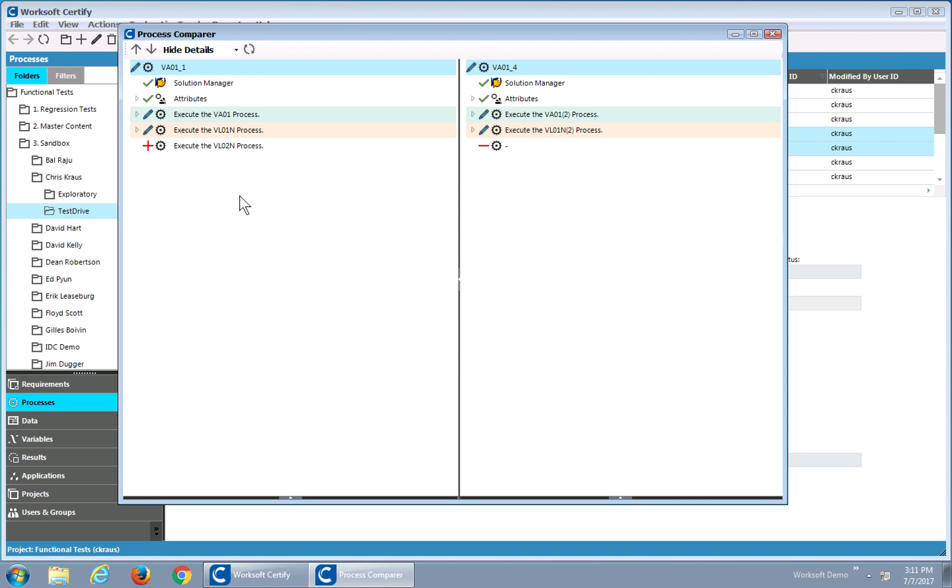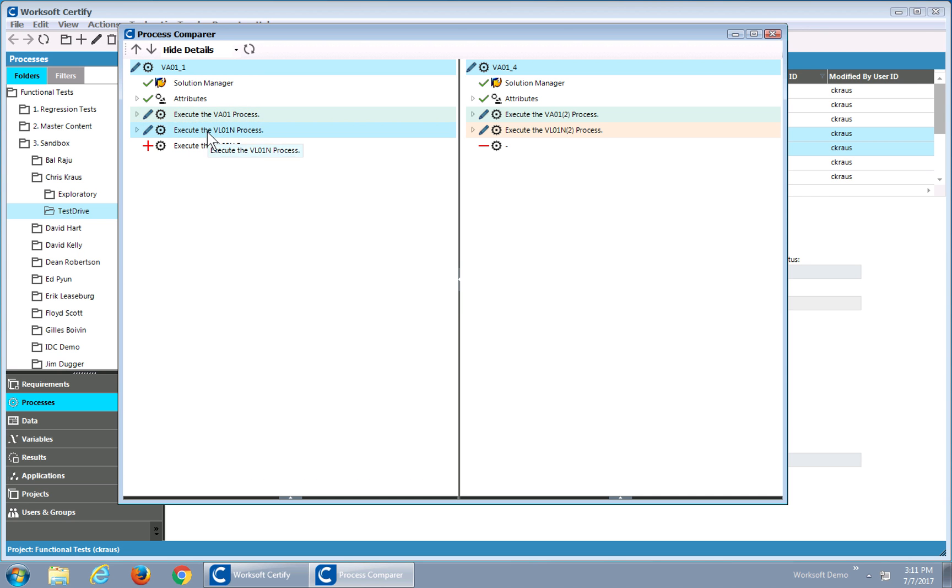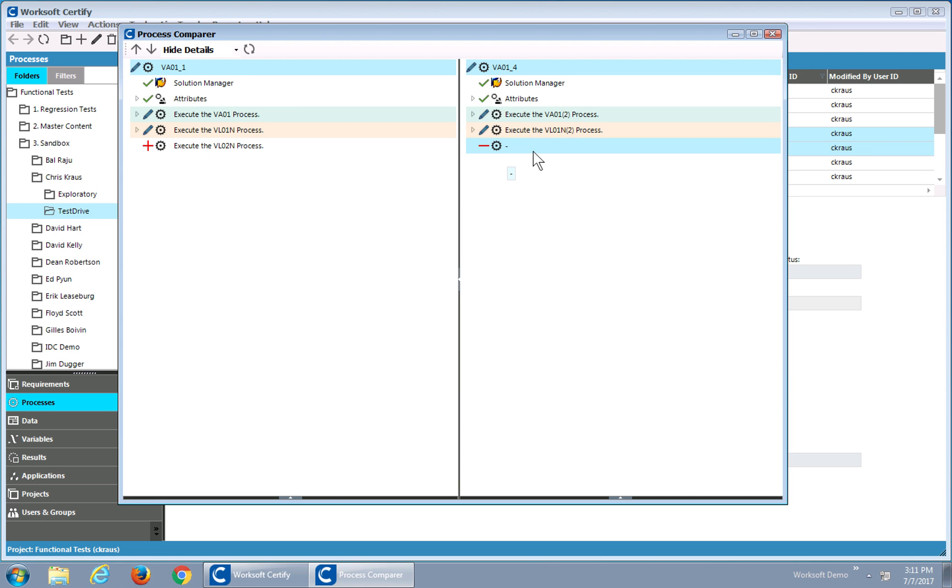I can see immediately that I have some sub-processes called. Looks like they're the same. Now the difference is I have a third sub-process in my first, and I'm missing that one here. So hence the minus says it's missing. The plus says this has been added to this one.